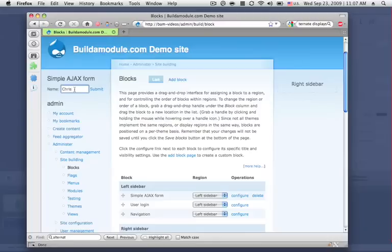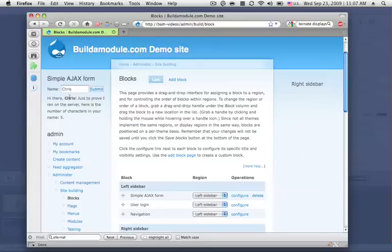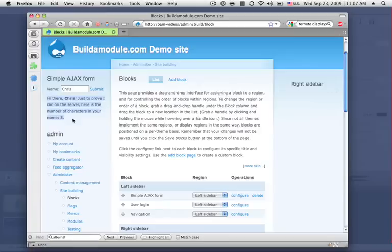I'll go ahead and put my name in and then click submit. And what will happen is this content will get passed to the server. And then the server will build some additional content that gets passed back to the browser. And then the browser slides down the content that gets returned to it.